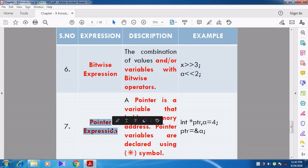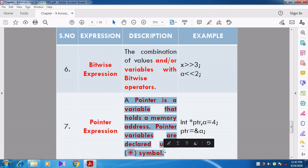The last expression is pointer expression. Whenever a pointer variable is declared and used in a statement, that expression is called a pointer expression. A pointer variable is used to hold the memory address of another variable. It is declared using the asterisk (*) symbol.